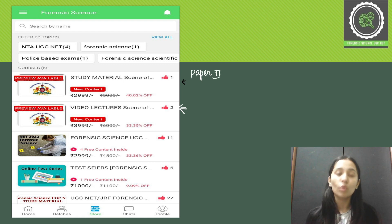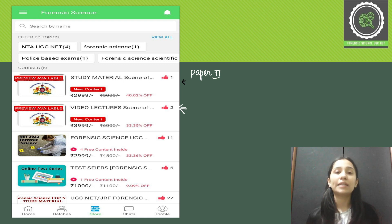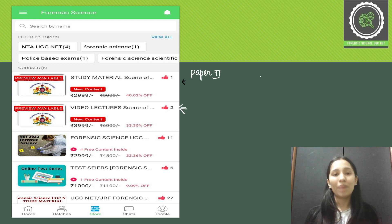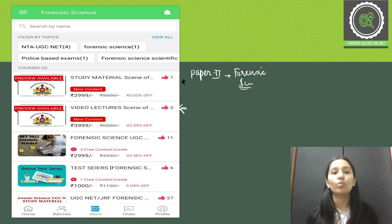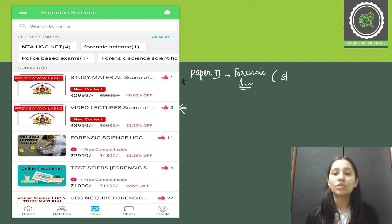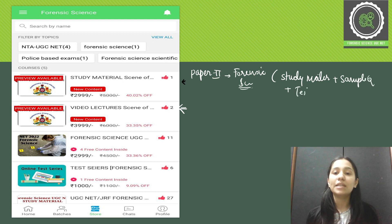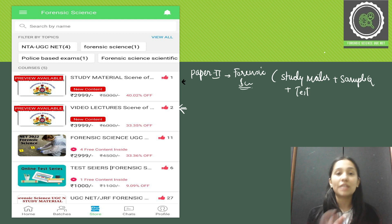For SOCO we have paper one and paper two. Paper one deals with general knowledge, current affairs, basic science, a little math, and all that — that is the basic paper one syllabus. Paper two is a complete paper which purely deals with forensic science. All students can get the paper two course through this app. If you take the study material course, you'll get study material PDFs, sample questions, sample question test series, and the ability to take tests within the app.